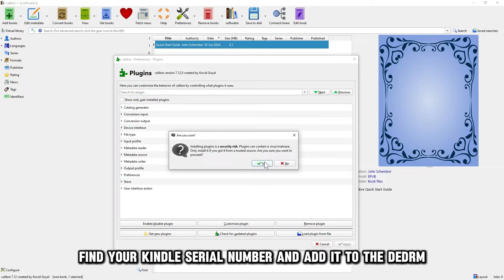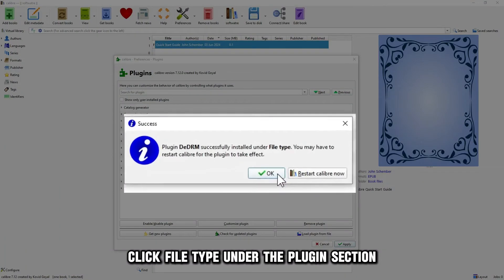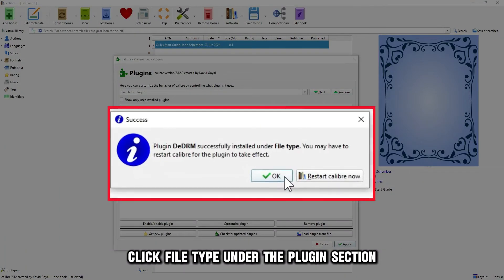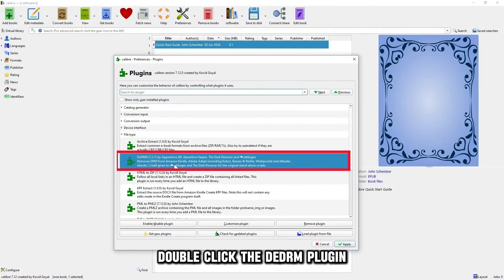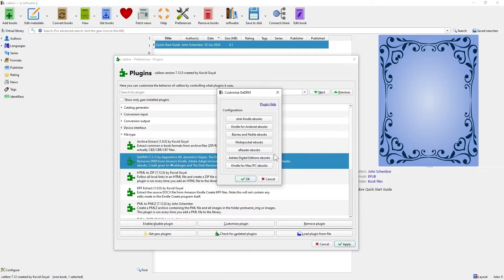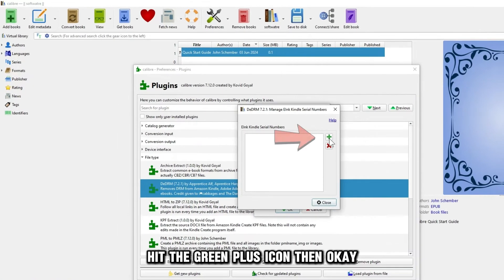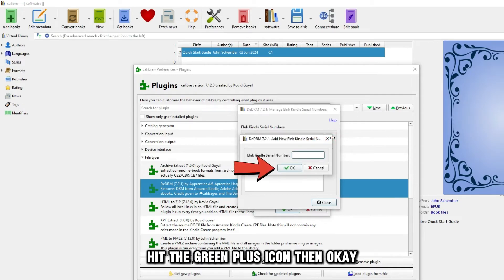Find your Kindle serial number and add it to the DE-DRM. Click File Type under the Plugins section. Double-click the DE-DRM plugin and select e-link Kindle e-books. Hit the green plus icon, then OK.